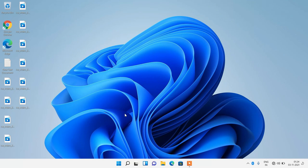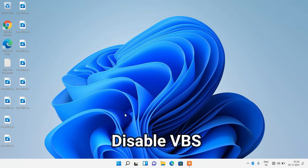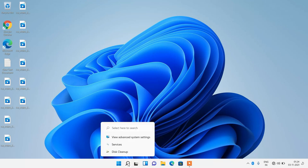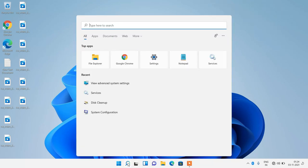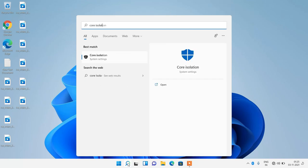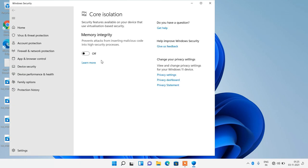Next, we need to disable VBS. Click on the search button and type 'core isolation'. Click on the search result Core Isolation and make sure this button is turned off in your system. This option is particularly important for gamers — if you want to speed up Windows 11 for gaming, you must toggle it off.